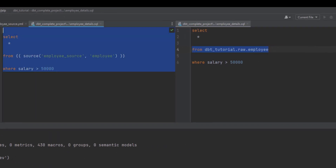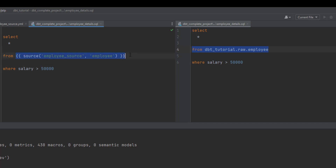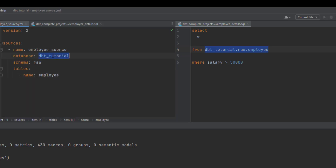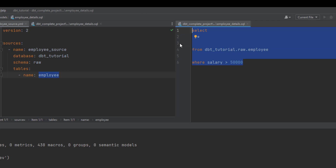Let me split the screen so you can understand what's happening. This is your raw model that you've written. What you're saying is you need to read the data from a source. dbt compiles your query and understands it has to read the data from a particular location. It recognizes this as a source, goes to the source information, and understands the database, schema, and table it is looking for.